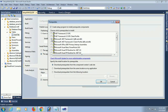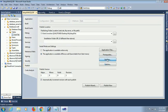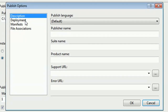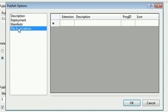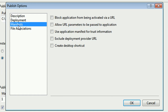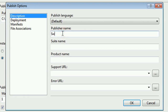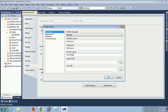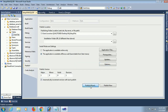Click on Prerequisites. Select Microsoft .NET Framework 4 Client Profile (x86 and x64) and set it to download prerequisites from the same location when installing. Click on Options. You can create a desktop shortcut — after installation a shortcut will appear on the desktop. Set the publishing language, publisher name as SwiftLearn, site name as SwiftLearn, and product name as 'TestSetup' — when installed you will see the shortcut file named TestSetup.